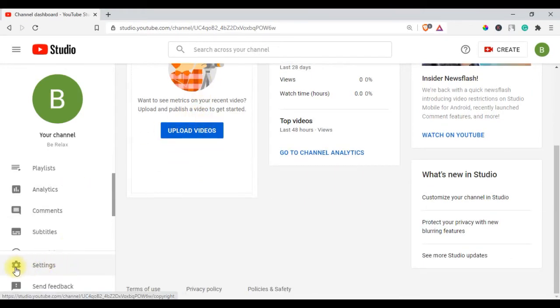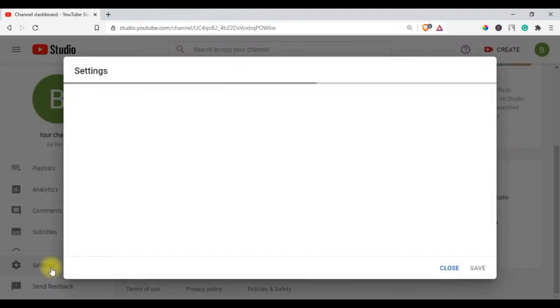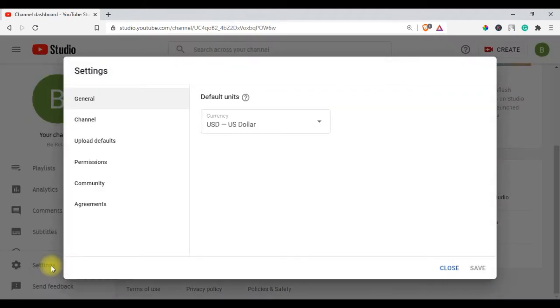From the left menu at the bottom, select Settings. Select Channel and click on the Advanced Settings tab.